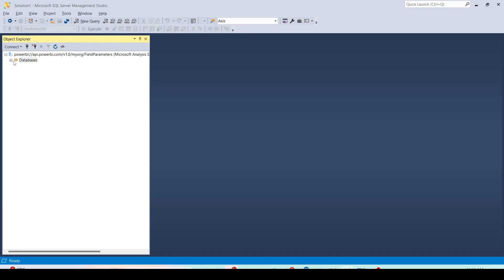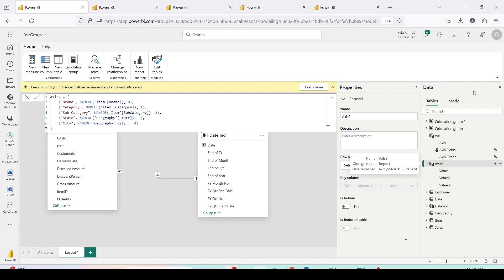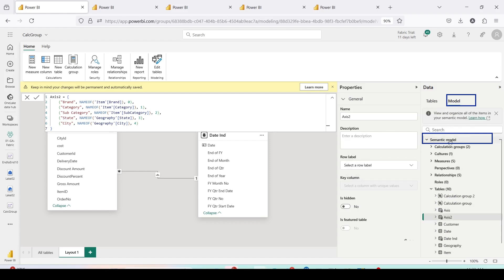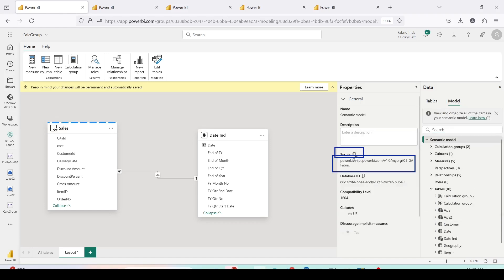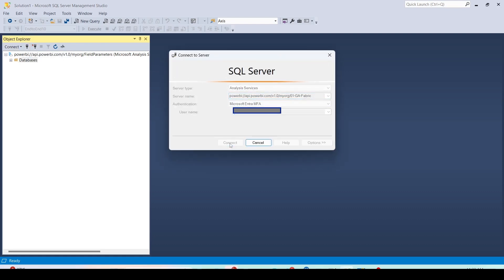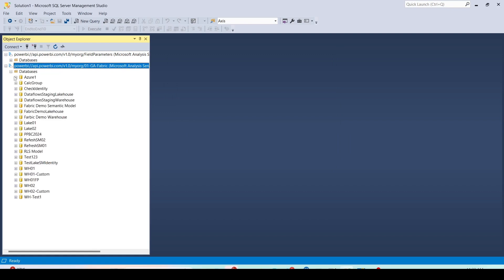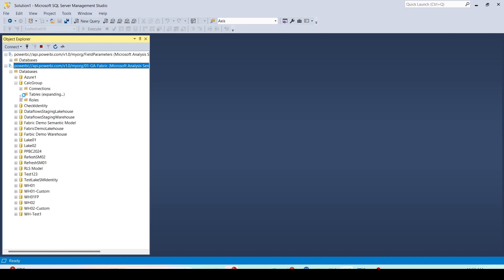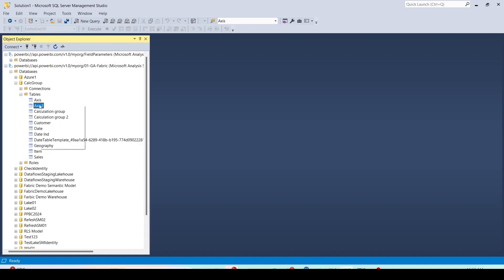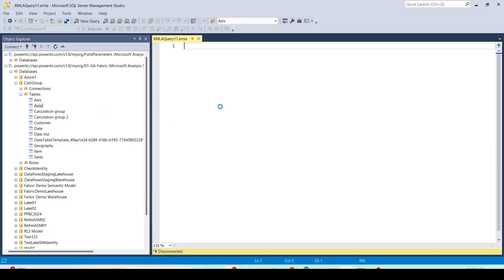Now go back to Power BI Service and open the calculation group semantic model. I'll also show you a second way to get the URL: click on the semantic model, scroll up, click on the model settings, and copy the URL from there. Go back to SQL Server Management Studio, close the older connection, connect with this new URL using the same login process. Since this workspace has multiple semantic models, carefully open the correct one. Expand Tables, right-click on the field parameter table you want to change — 'Axis 2' in this case — and script it the same way.